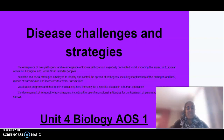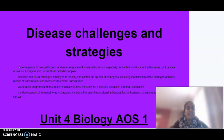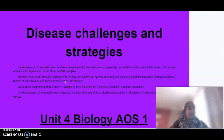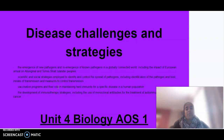Hello everybody and welcome to Unit 4 Biology Area Study 1. Today we are looking at disease challenges and strategies — the emergence of new pathogens and re-emergence of known pathogens in a globally connected world, strategies that identify and control the spread of pathogens, vaccination programs, and immunotherapy strategies.